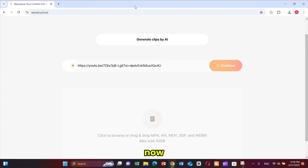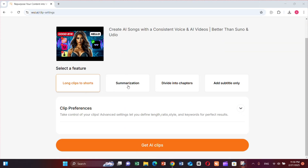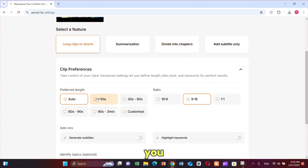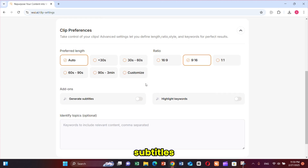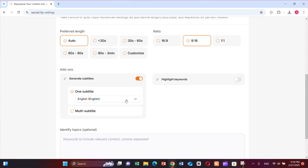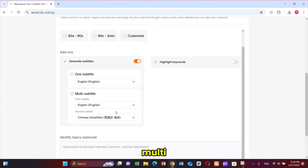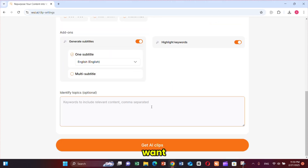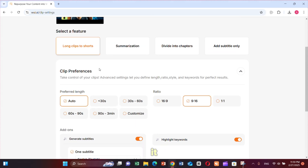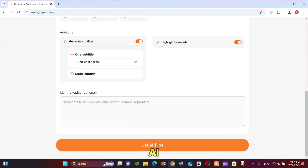Click Continue. You will see a page where you can manage all settings. Select your feature — I'm choosing Long Clips to Shorts. Choose your preferred length, whether you want 30-second shorts or longer ones. Select the aspect ratio; for Shorts, I'm selecting 9:16. If you want to generate subtitles, click on Subtitles and select your language. You can also enable the Multi-Subtitle option to generate subtitles in multiple languages at the same time. Click on Highlight Keywords if you want specific words identified — this step is optional, so I'm skipping it. Once all options are set, click on Get AI Clips.